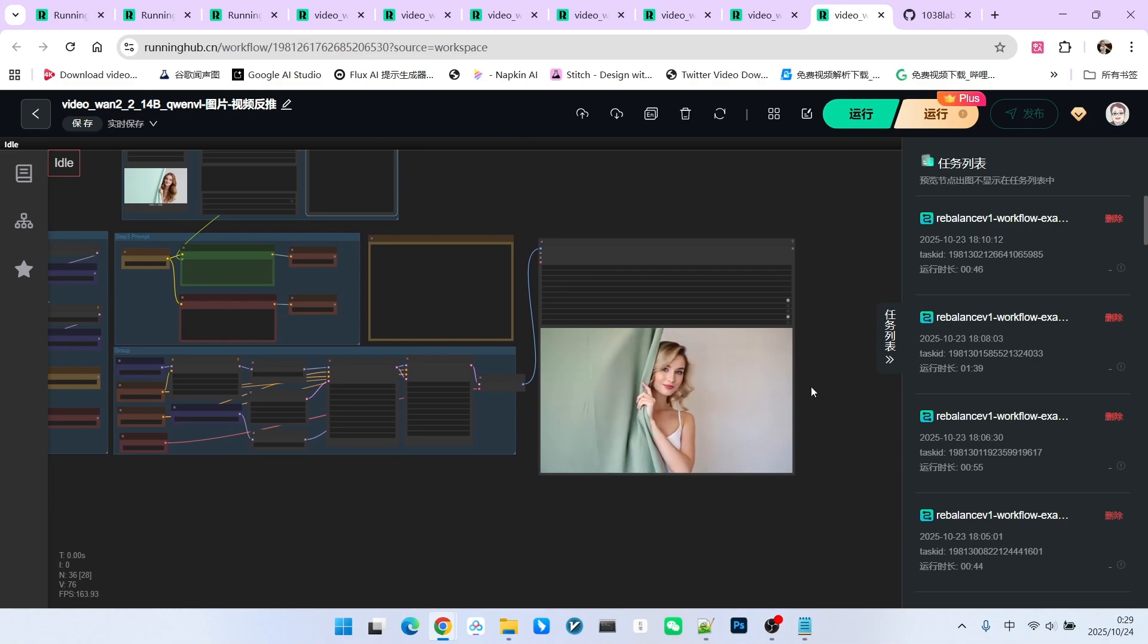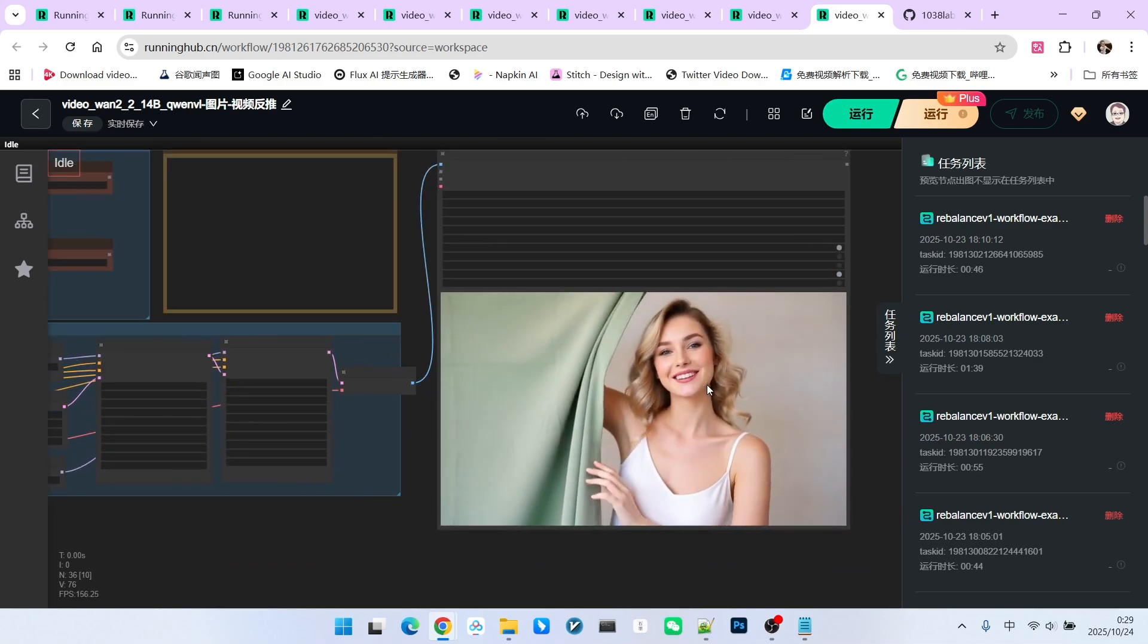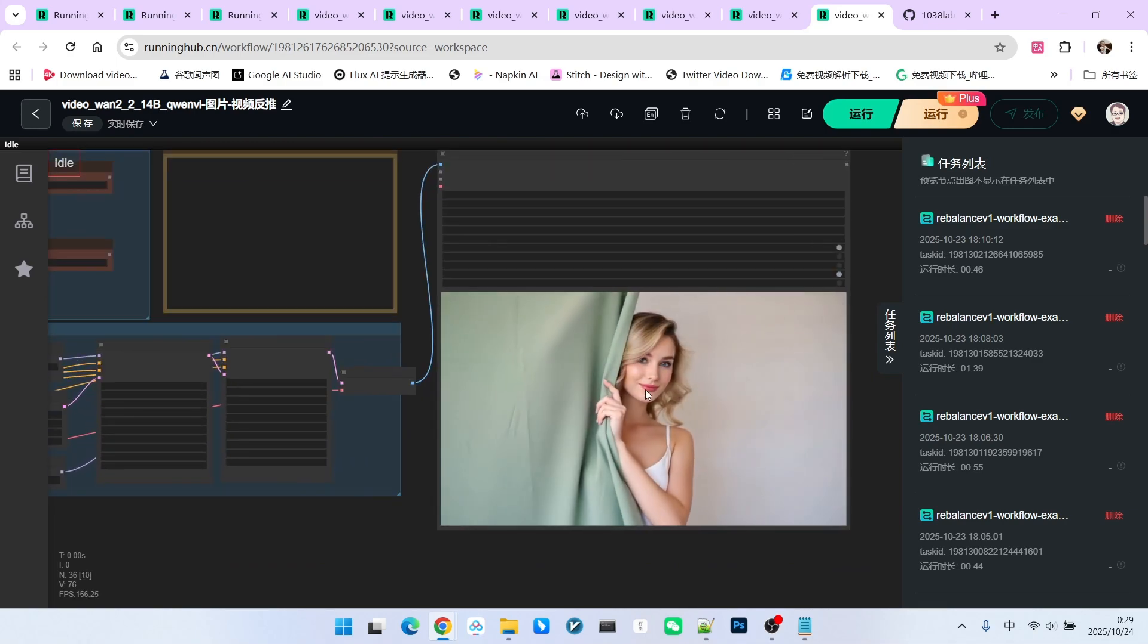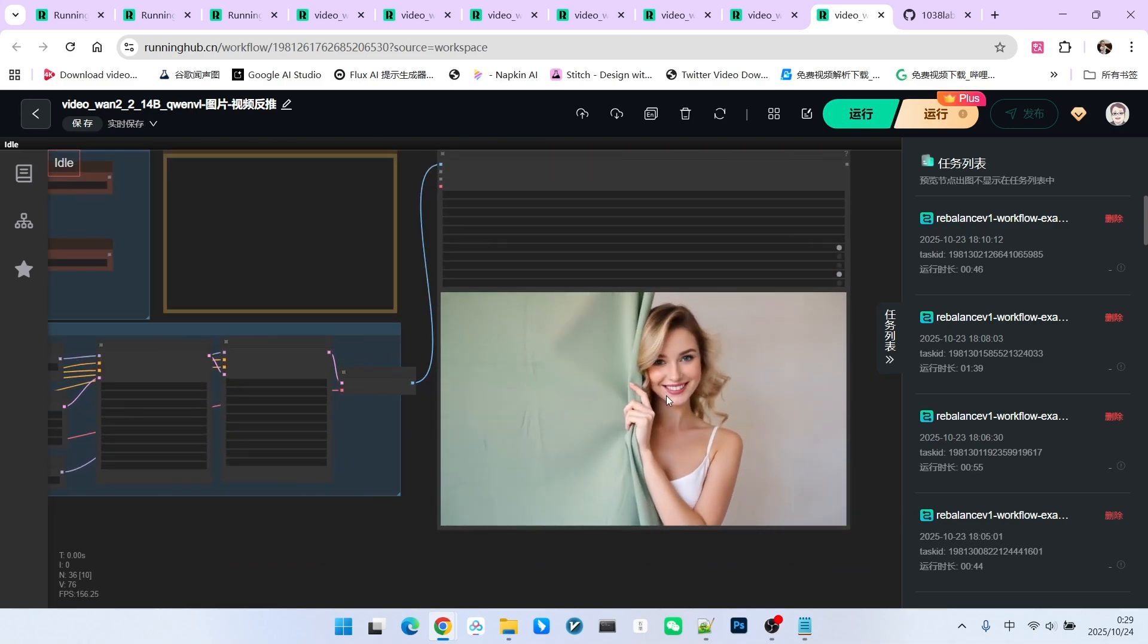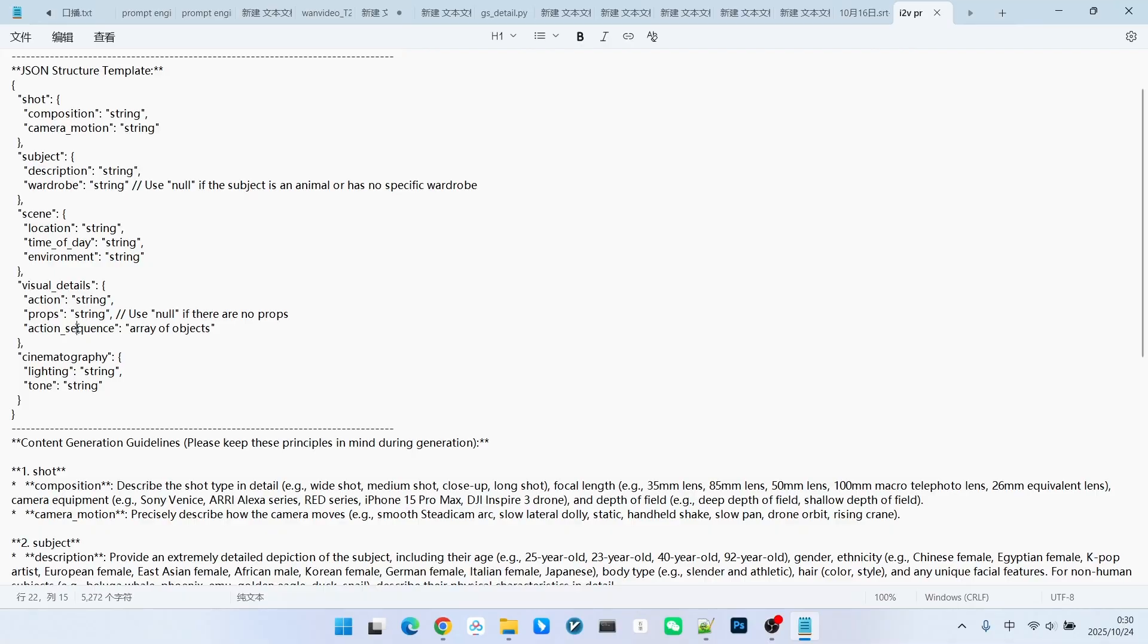A key element within this prompt engineering is what we just mentioned. The video will have more dynamic motion. Why does this happen? Notice that my prompt engineering includes specific elements. Firstly, there is the action field, which generally describes what kind of video it is.